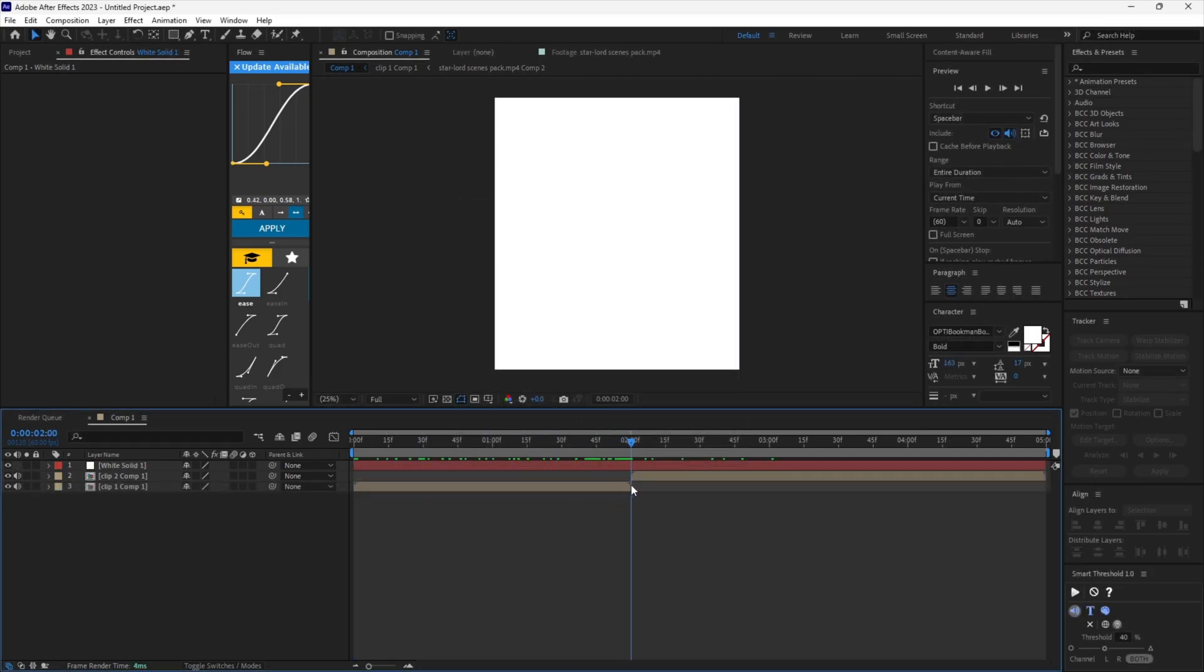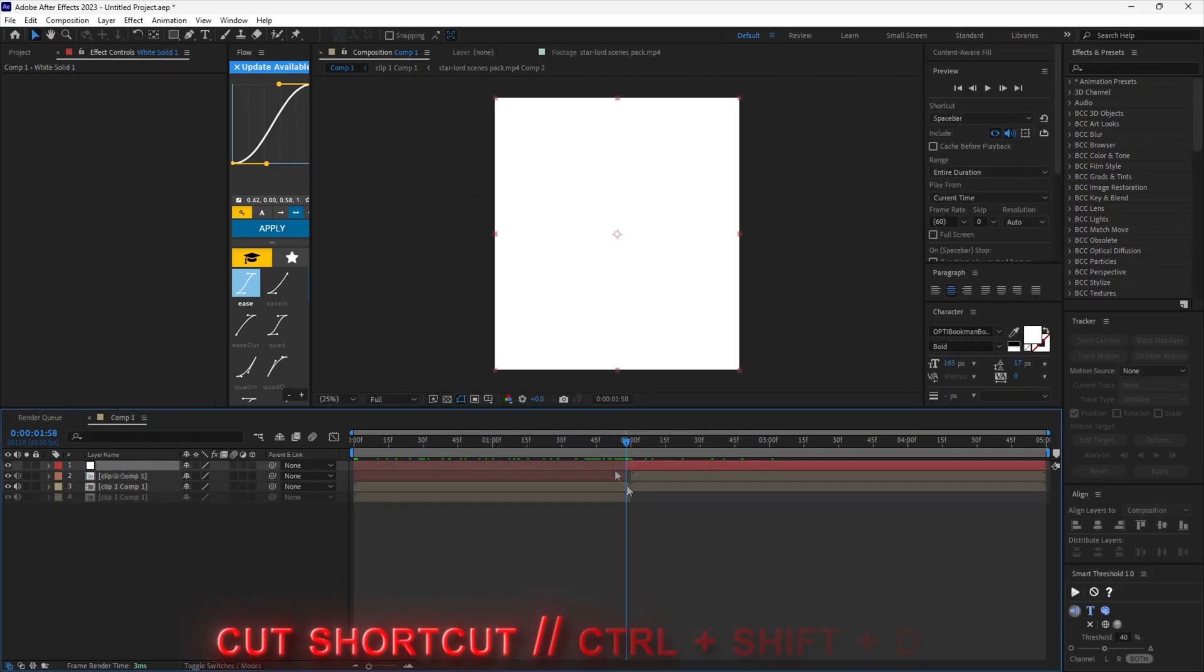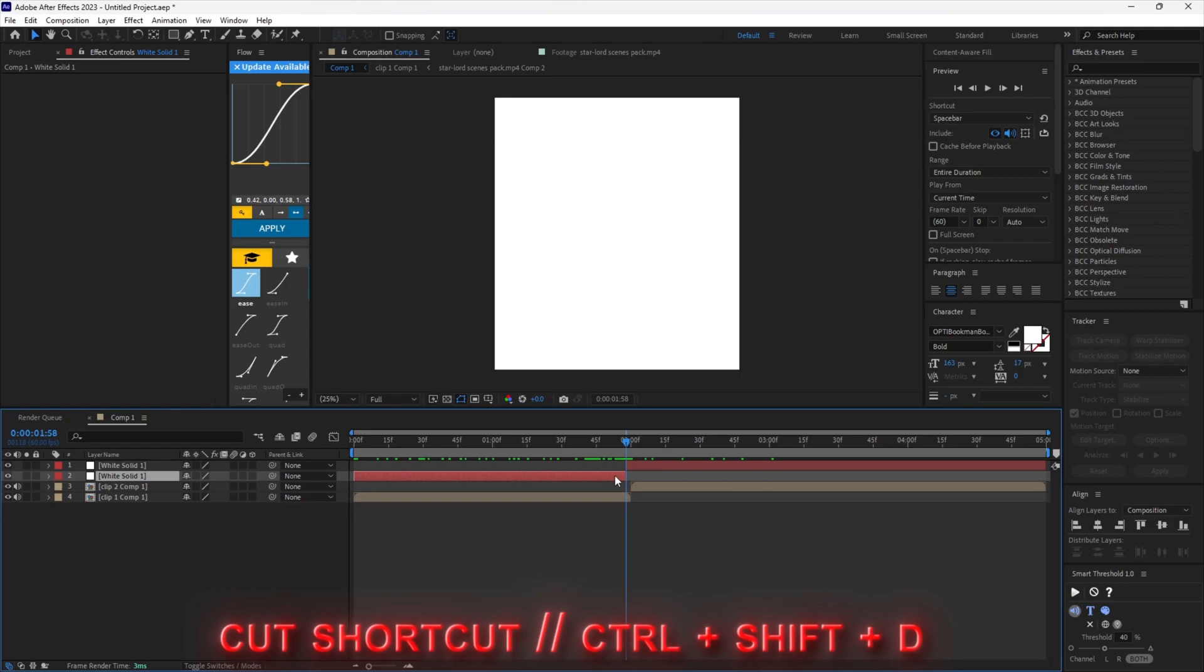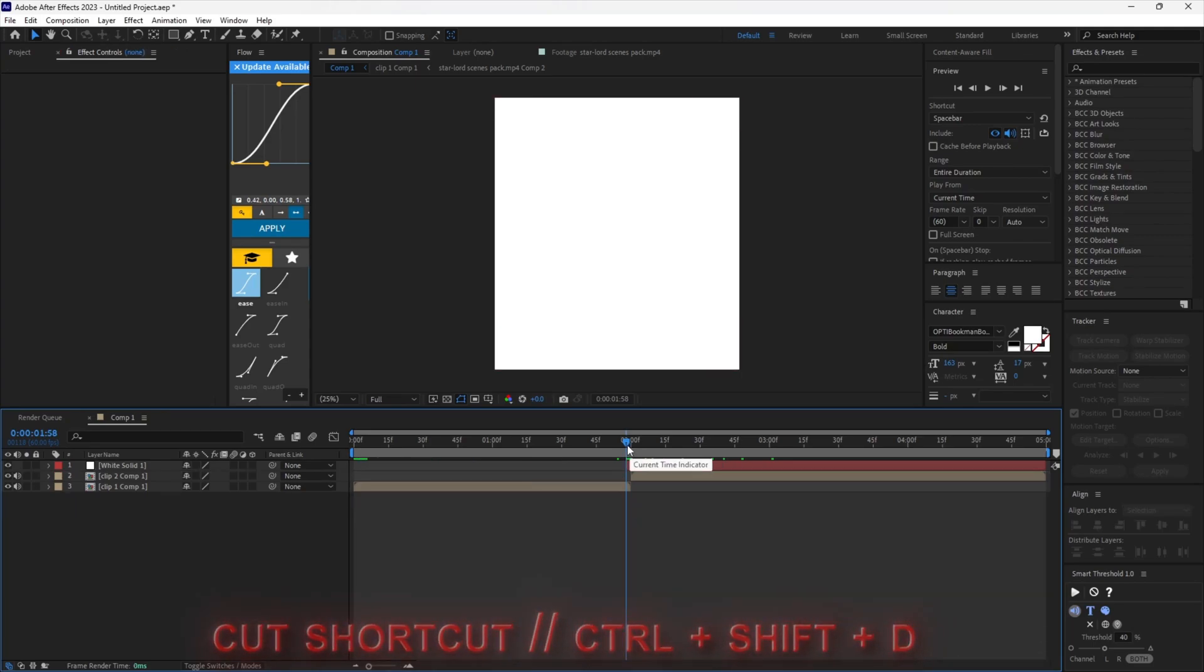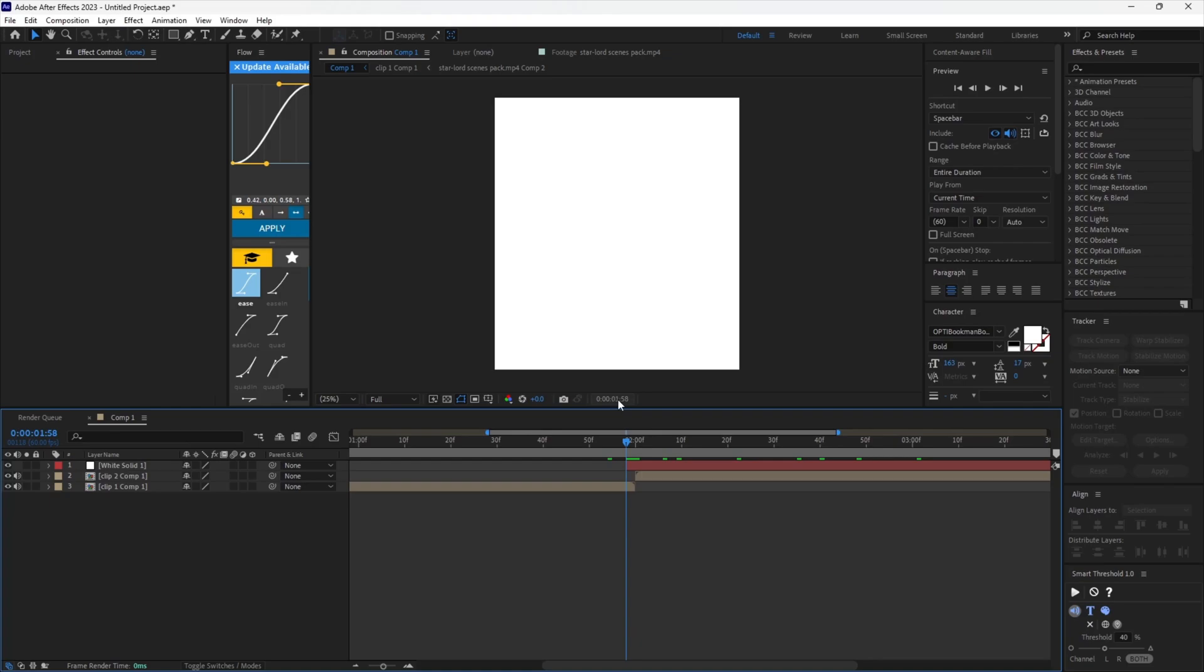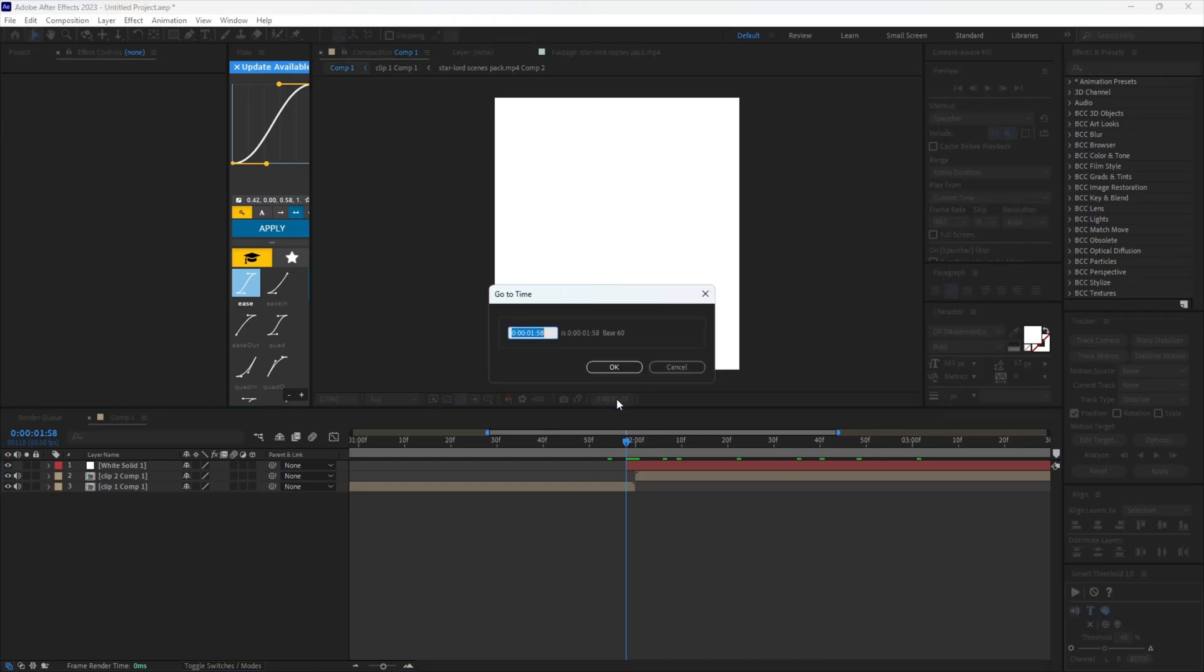Now scroll to two frames before your second clip starts and cut your solid layer. Add one second to the timeline like me, since this is a one-second flash.